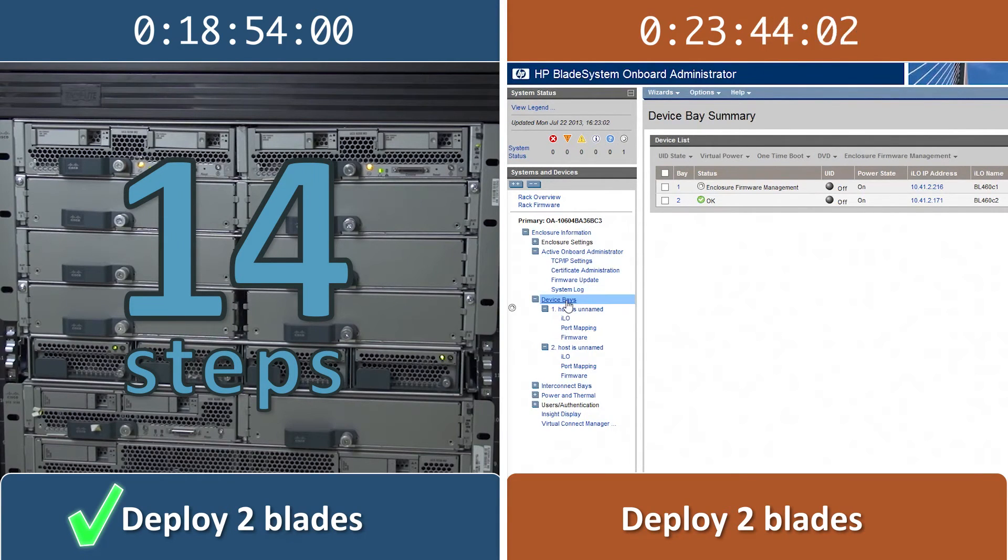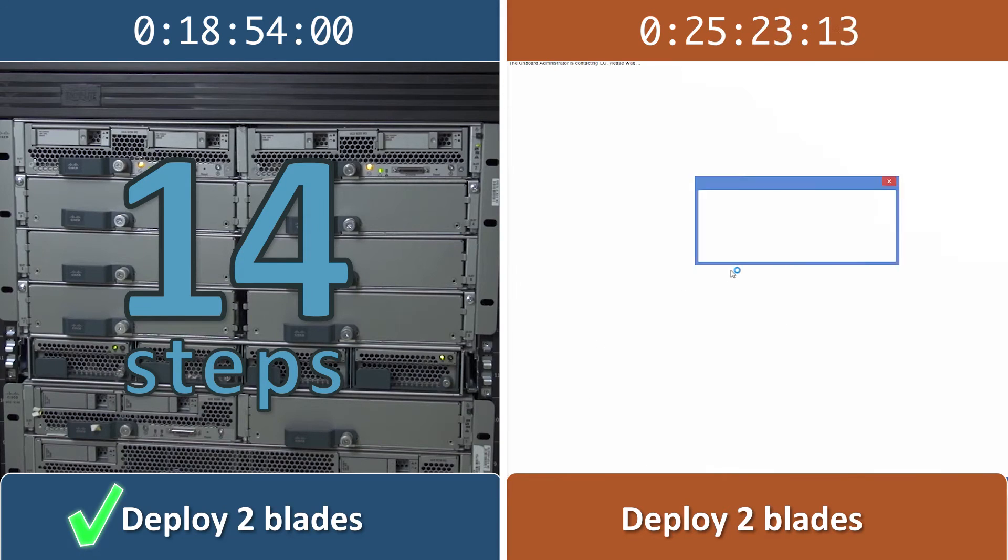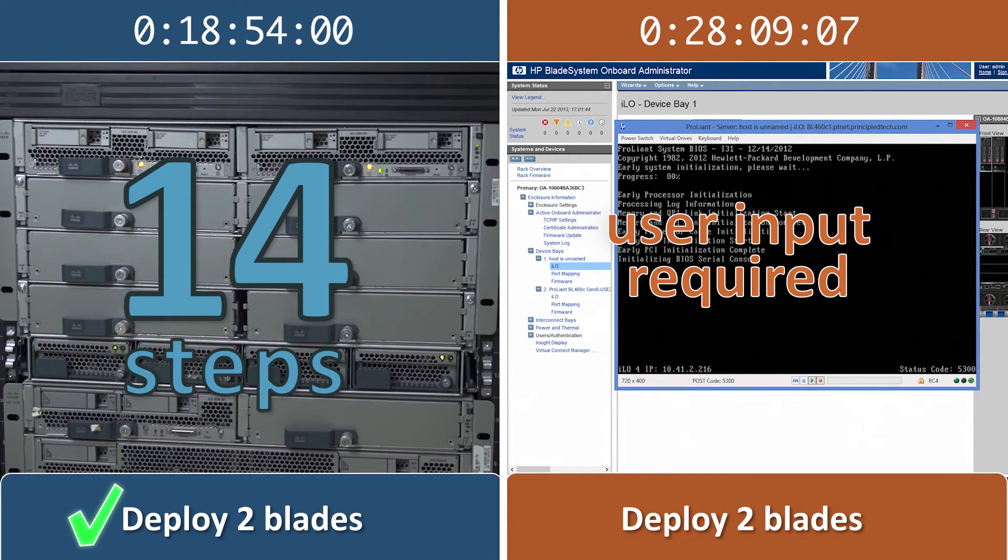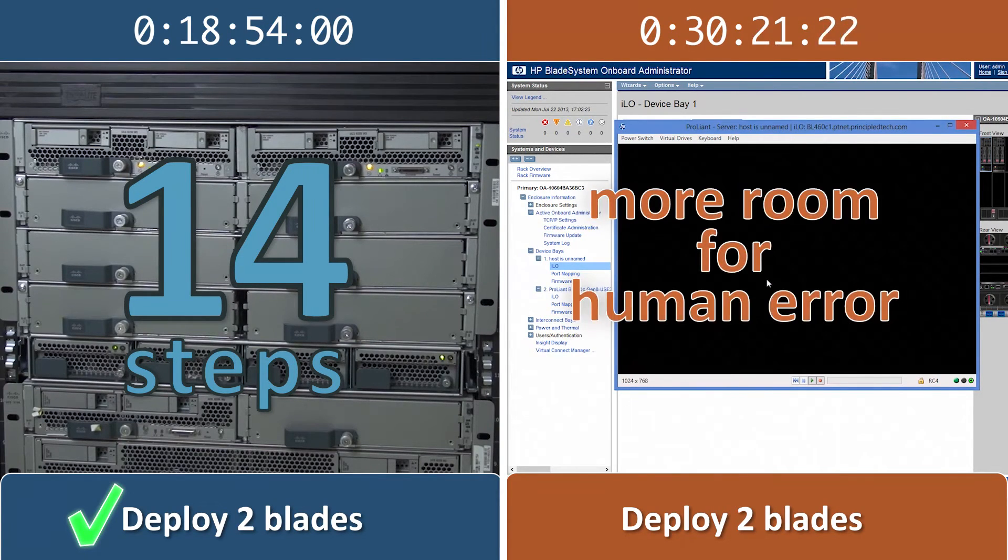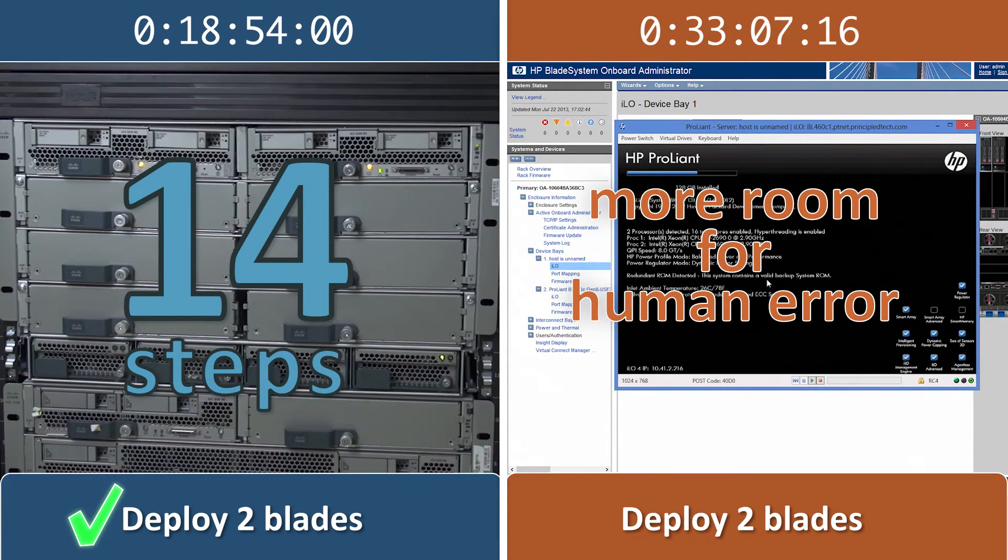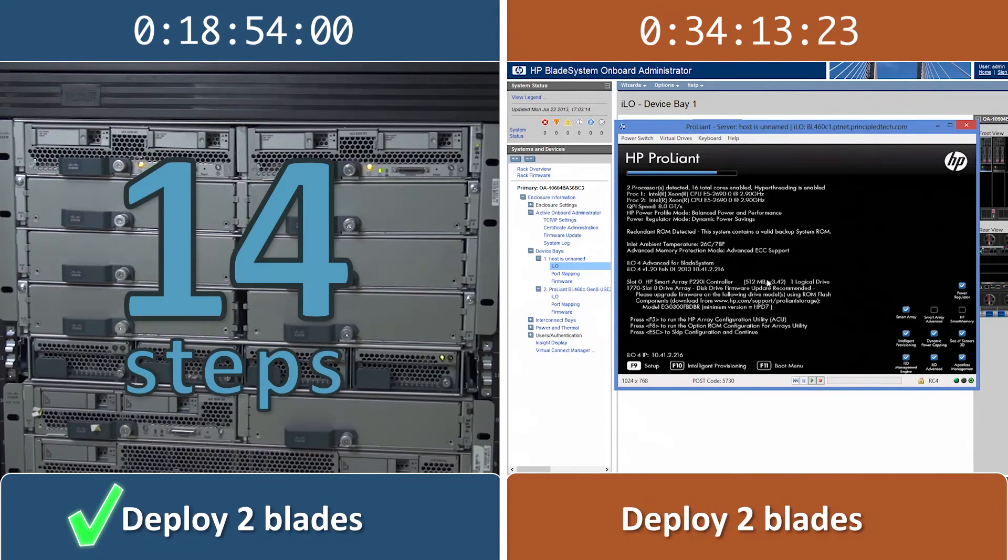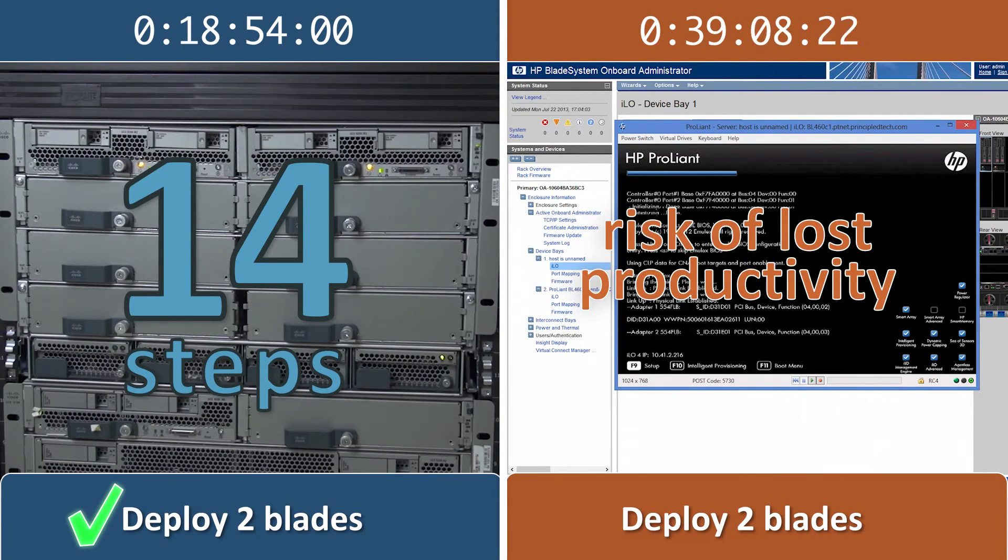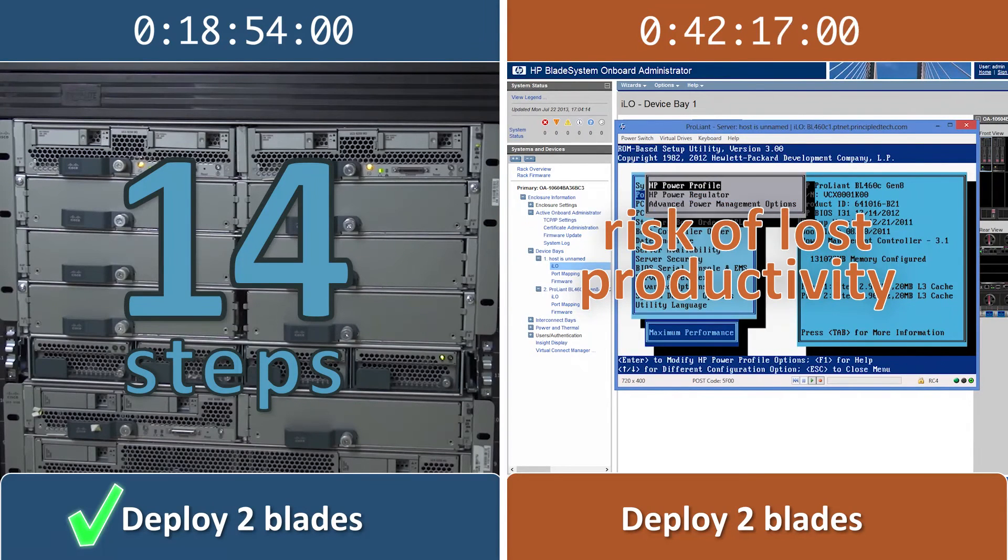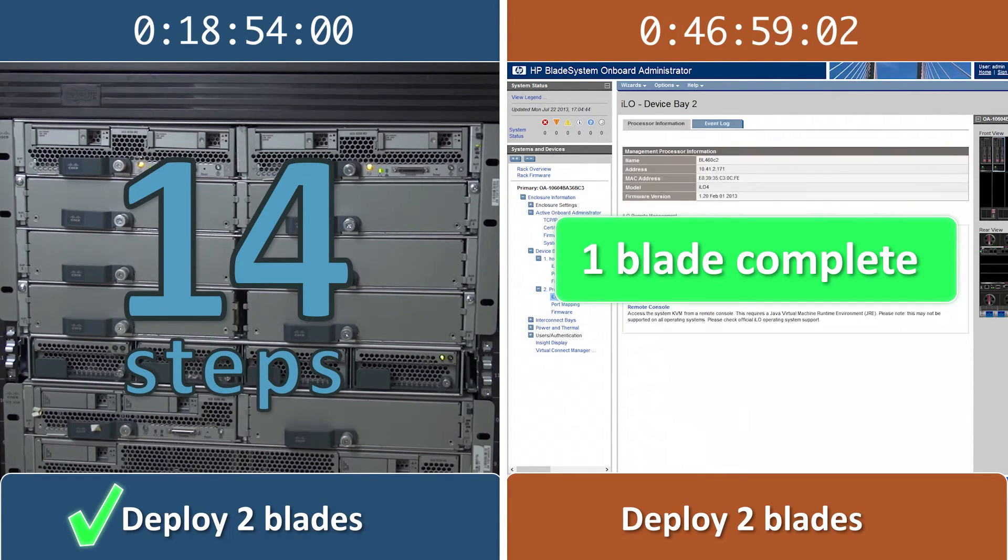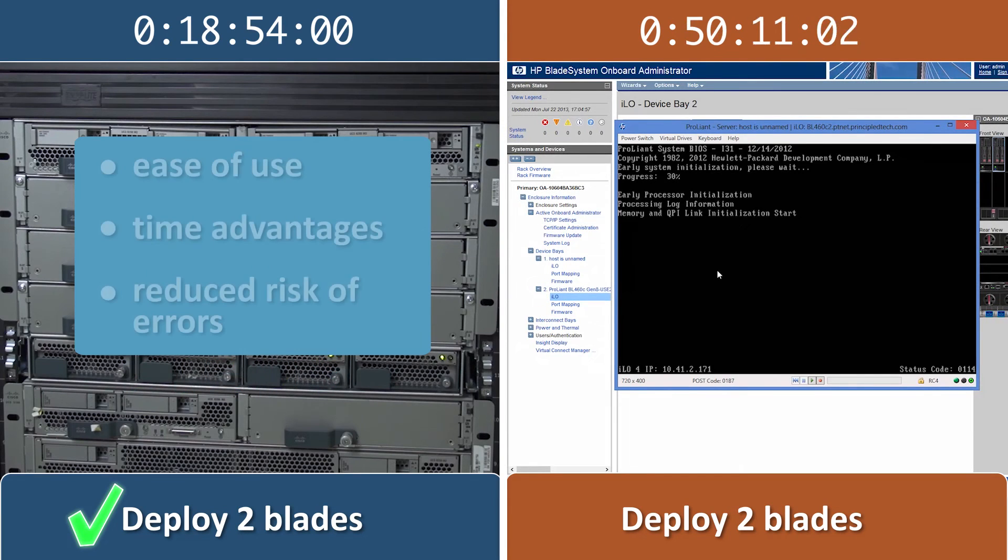In contrast, the HP solution is still requiring our input through some of the installation process, often making us repeat the same steps for each blade that we add. These increased manual steps on the HP solution leave more room for human error, which can result in system downtime. Troubleshooting these unnecessary errors costs time and money. The more time your company spends on blade deployment and on troubleshooting, the greater the risk of lost productivity or slower response time to other business needs.